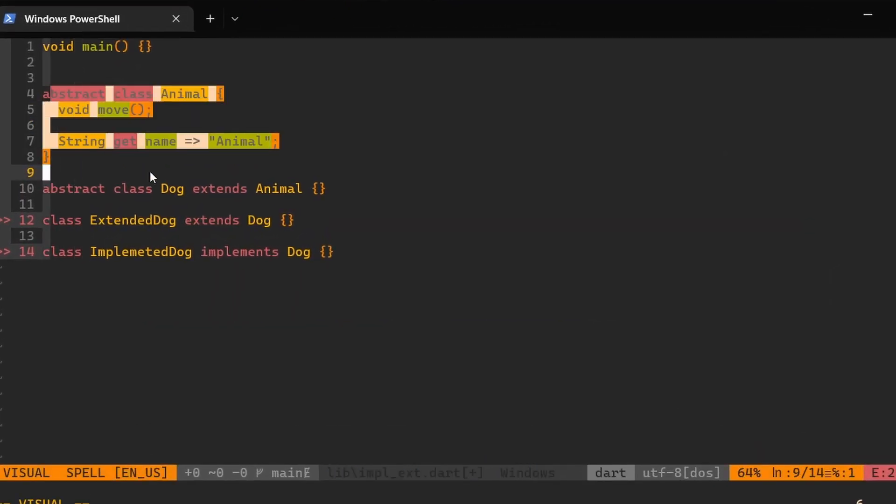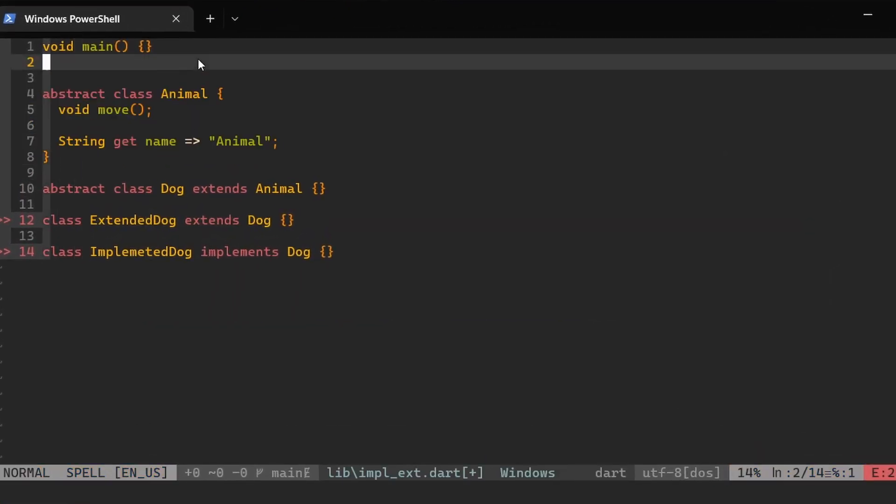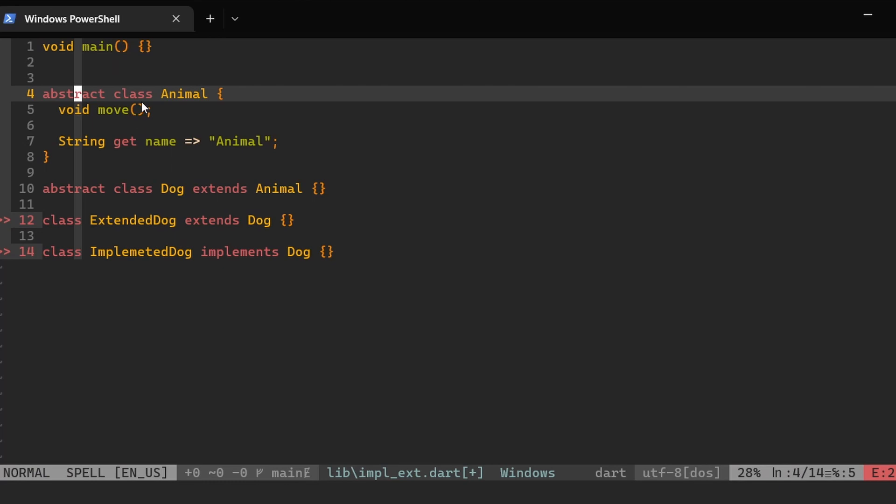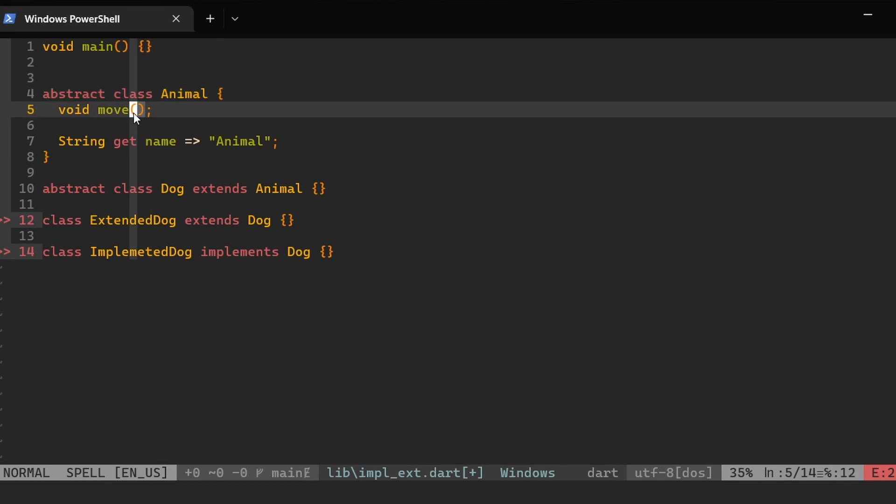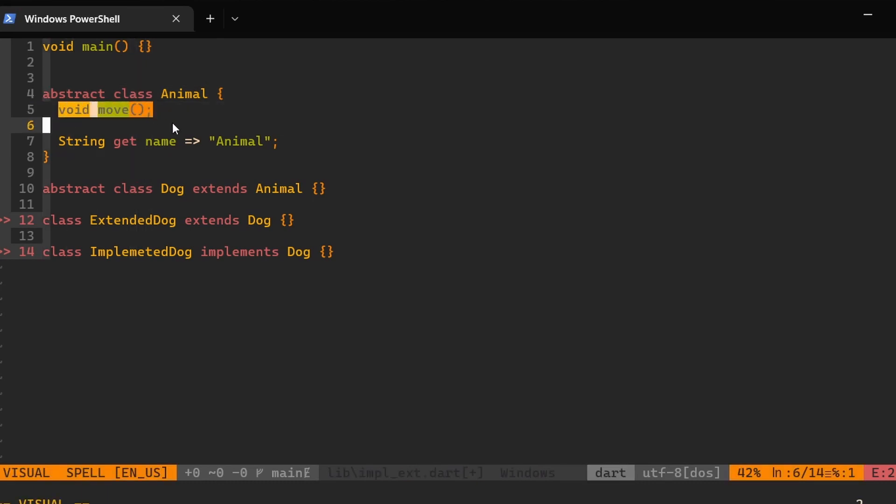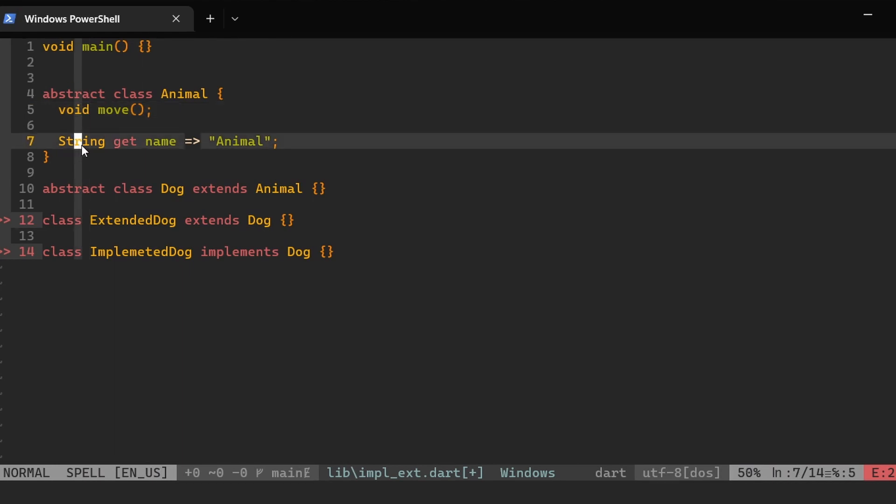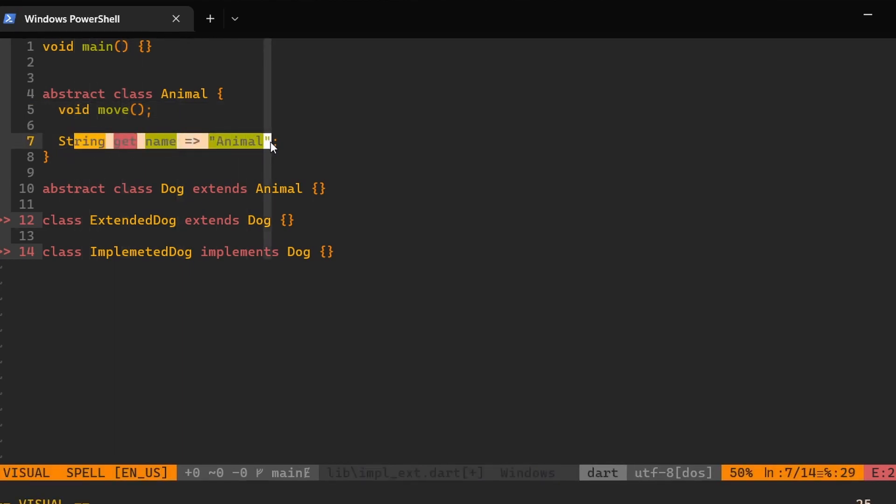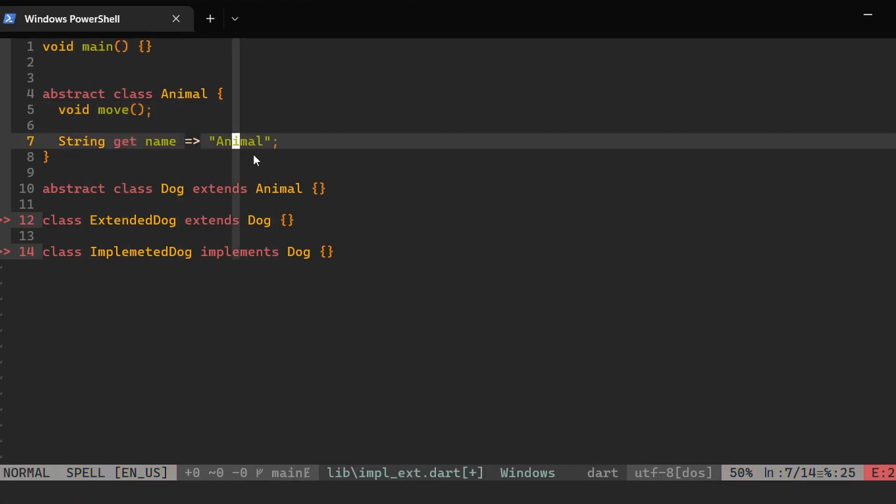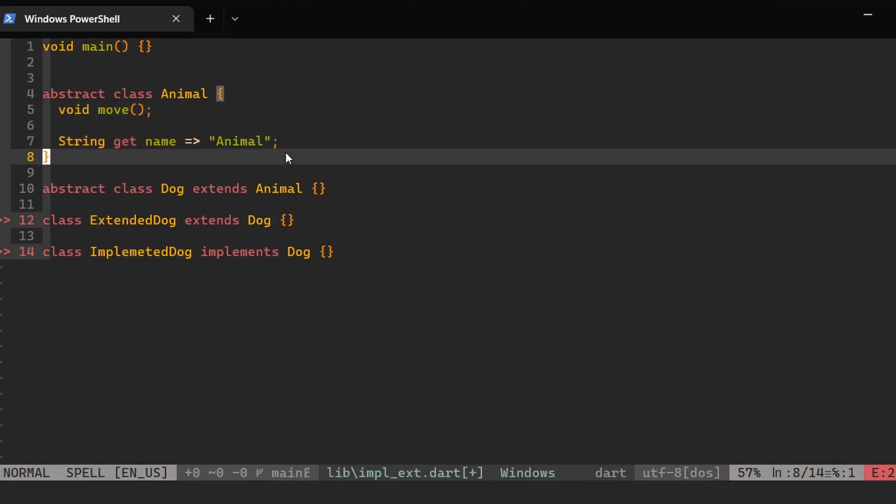In this example over here, I have a class called Animal and I defined it as abstract class. Then it has one method which is move and this method doesn't have a body, so it's only defining an interface of this method. It could have a return type, but in my case it doesn't have one. Then we have this getter method which is returning something, and it's returning this string animal.